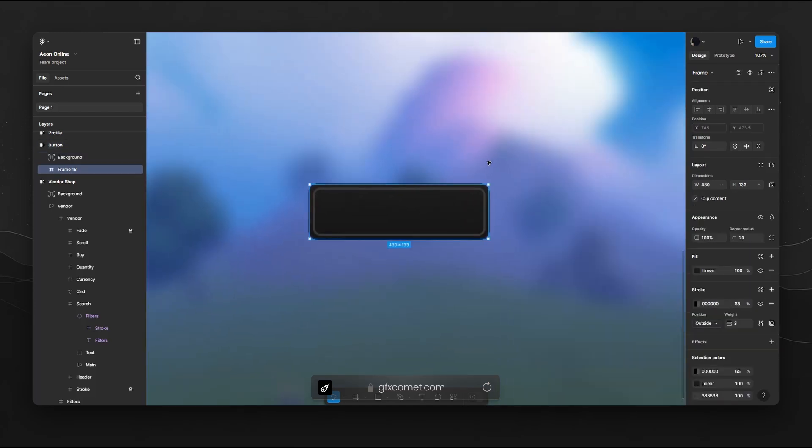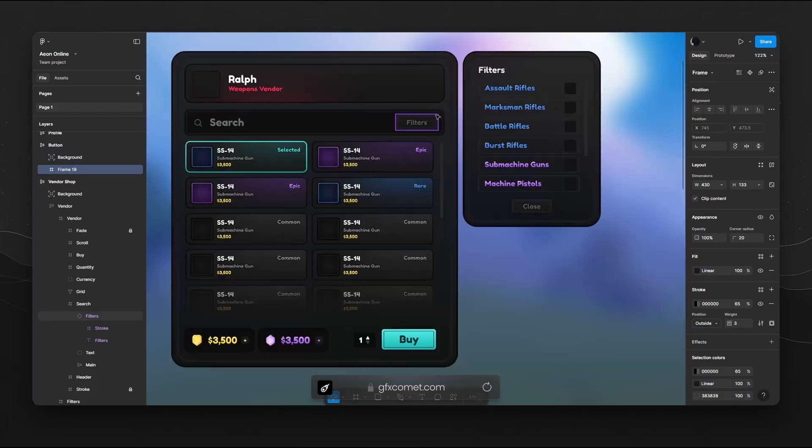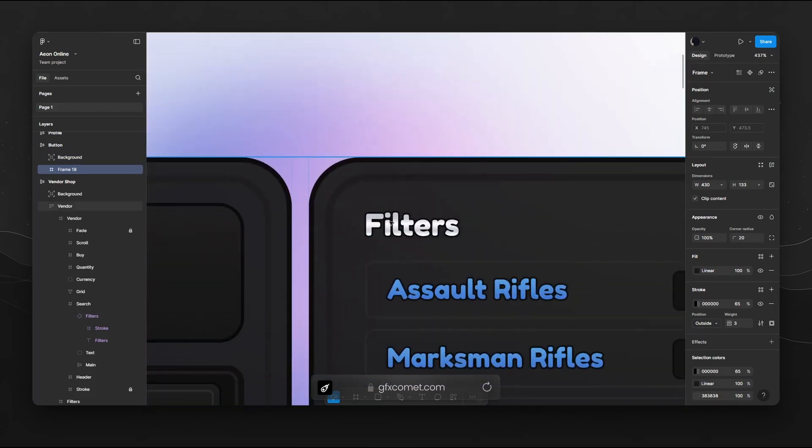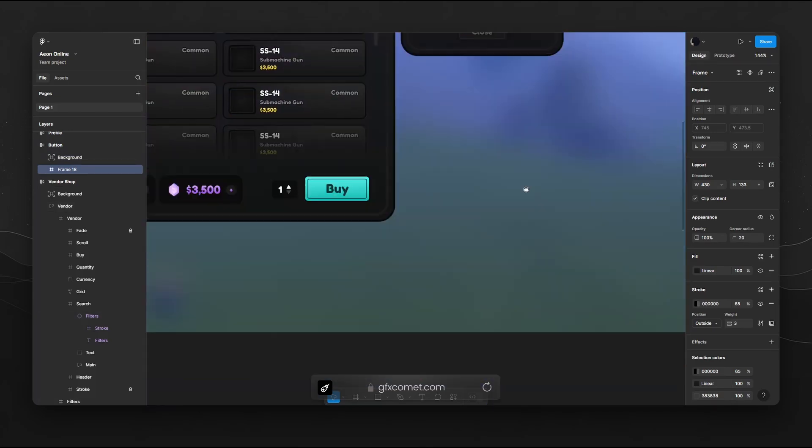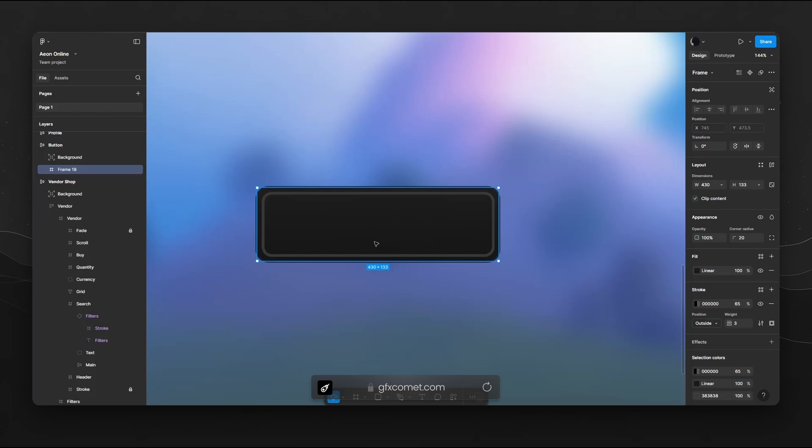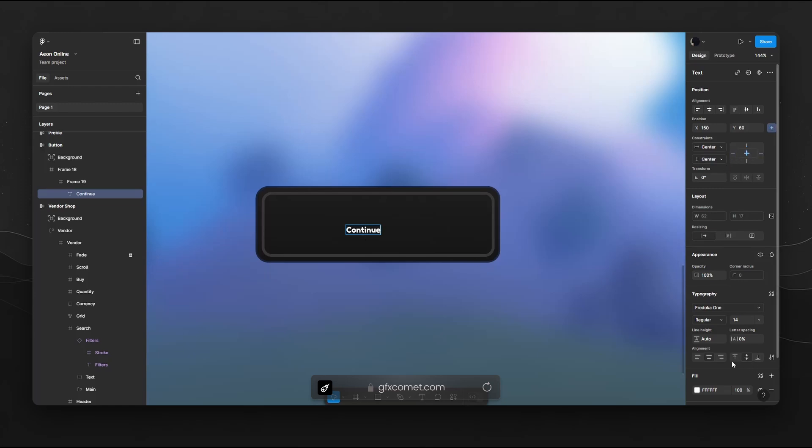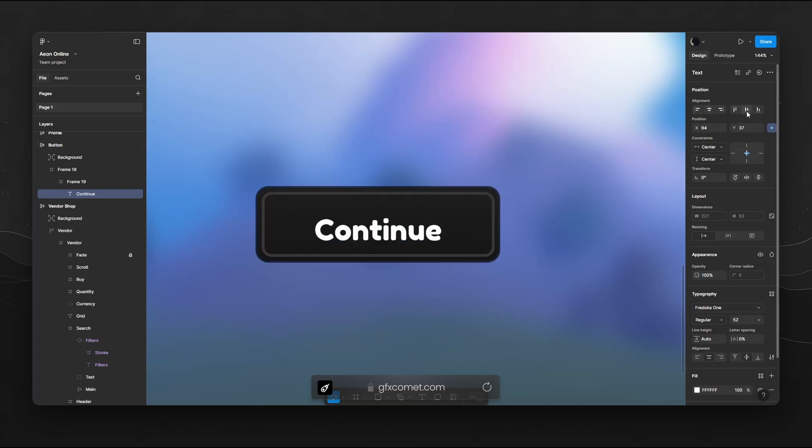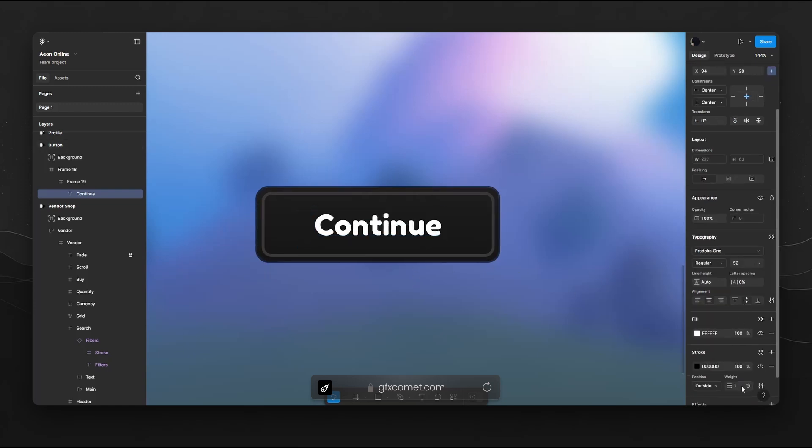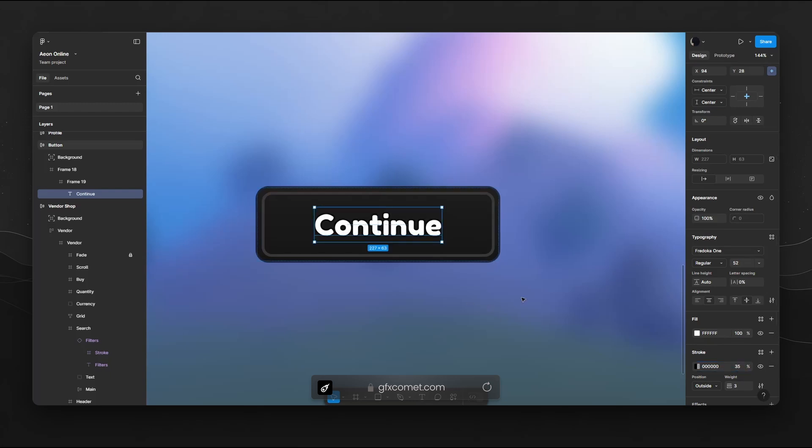Now we're going to go for our text. I actually have a cool gradient here. We could also make that if you want. So we're going to go for T and click. We're going to type out our text. I'm going to say continue. Let's go for constraints, center these two right here, and then let's increase the size to 52. Let's go center and also a stroke, white, increase it, and I'm going to say the opacity 35.